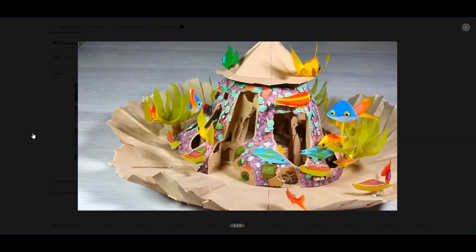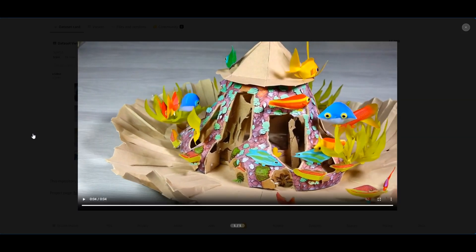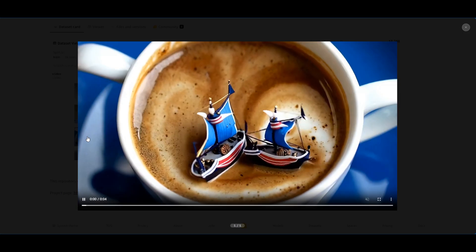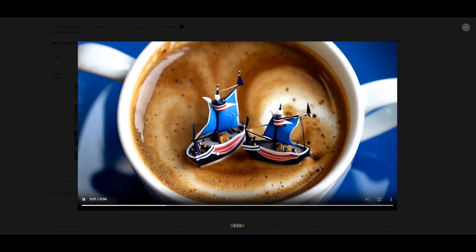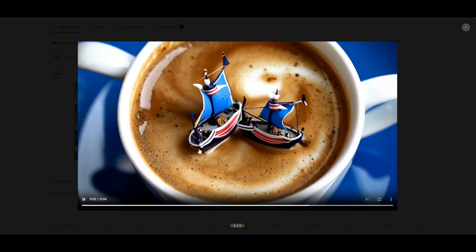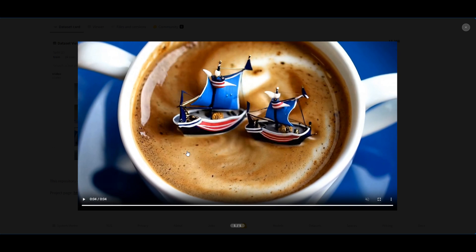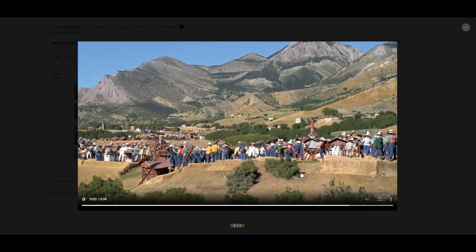As you can see, just showing off the different styles of videos that it can generate. This one is really cool as well - seeing the ships in the cup of coffee right here. This is really nice.